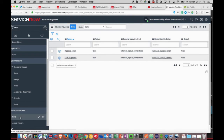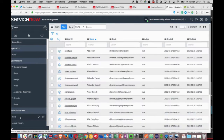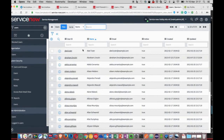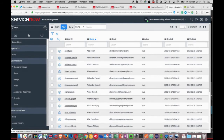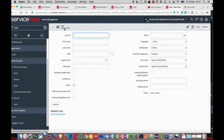Back on the instance, what I have to do is ensure that I have a user account that shares the email ID as the account I have configured on SSO Circle.